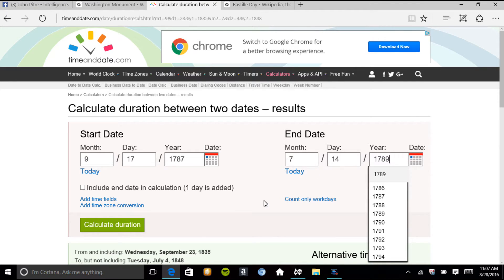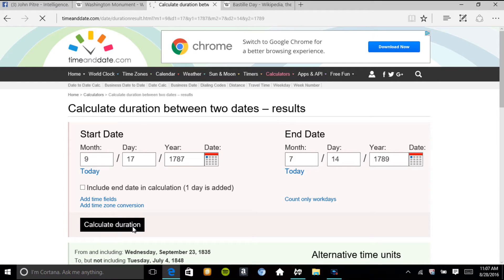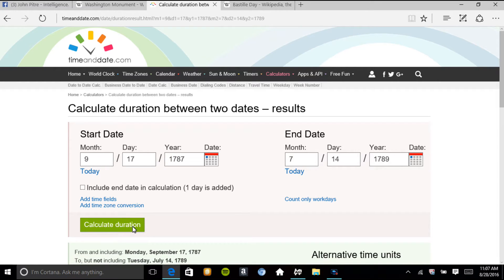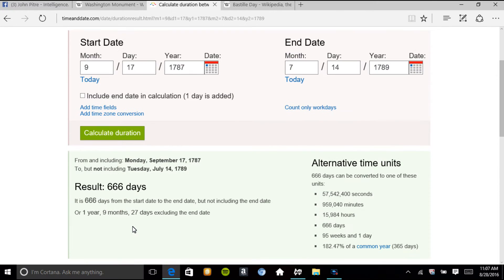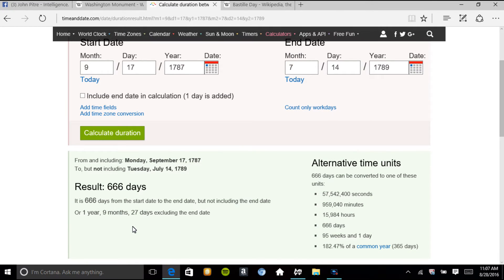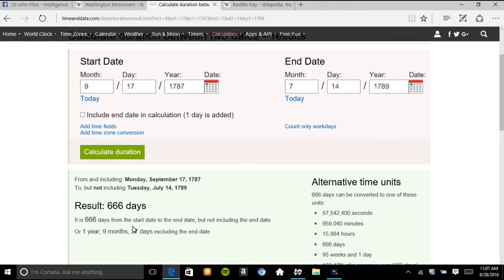These two dates are connected. Look. You see that? 666 days between these two dates. Pretty interesting, right?